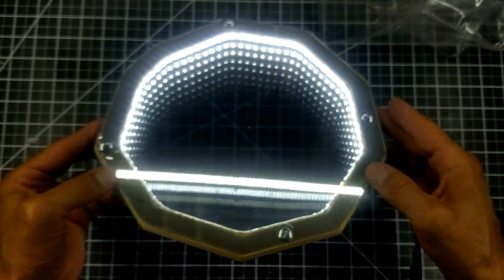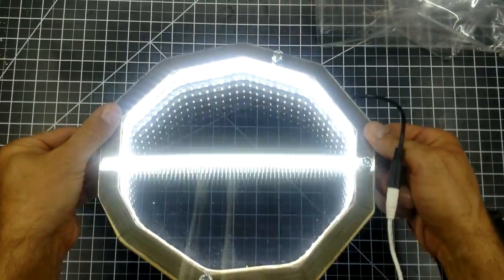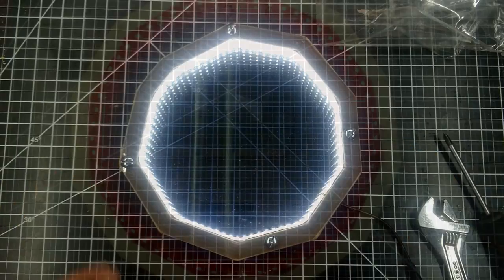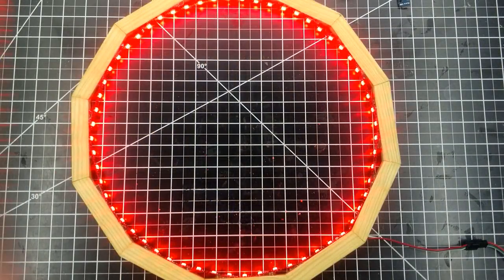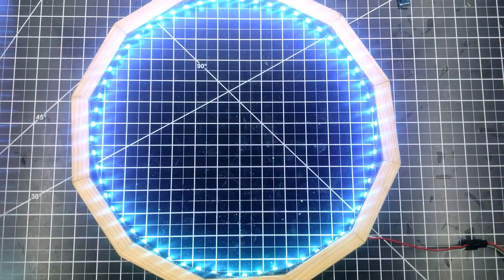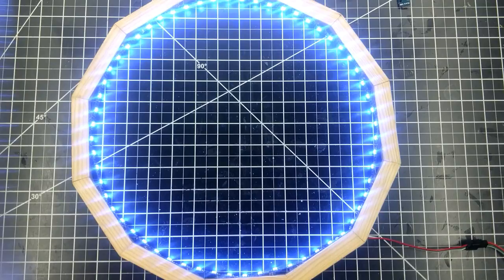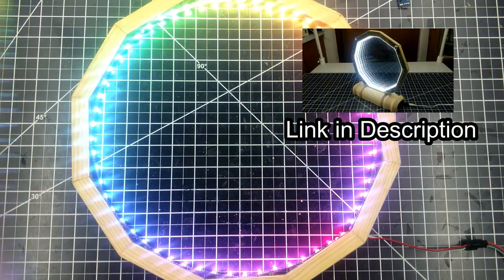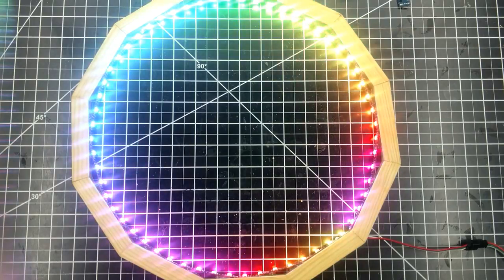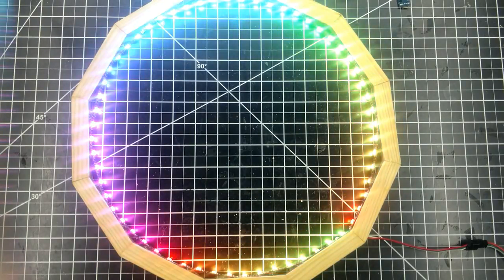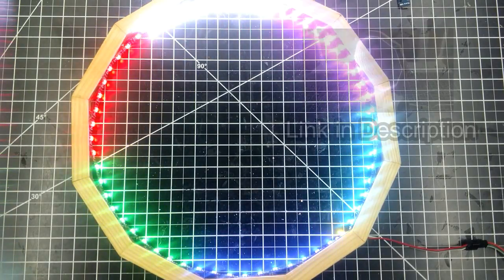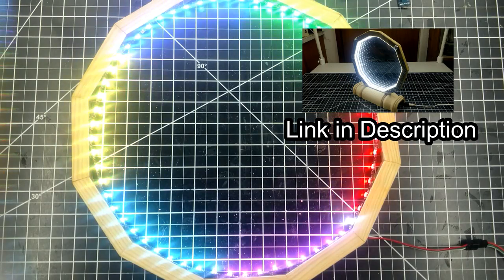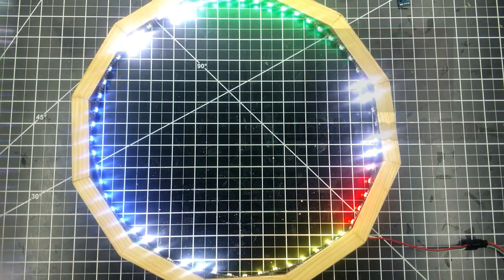In my last video I made an infinity mirror with white lights. Today I'm going to make one with colorful lights using an LED strip with addressable LEDs. I will be following a lot of the same steps from my last video, so I'm not going to go into much detail with those steps and focus more on what I'm doing differently on this one. I recommend watching my previous video to get more information on those steps.